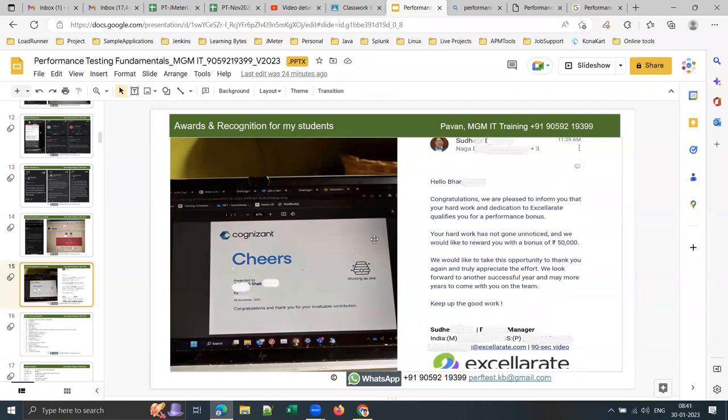These are just success stories from the past one year — we have many more from the past three years of online training. I've been giving these online trainings from 2019 onwards and previously ran classroom training batches as well.